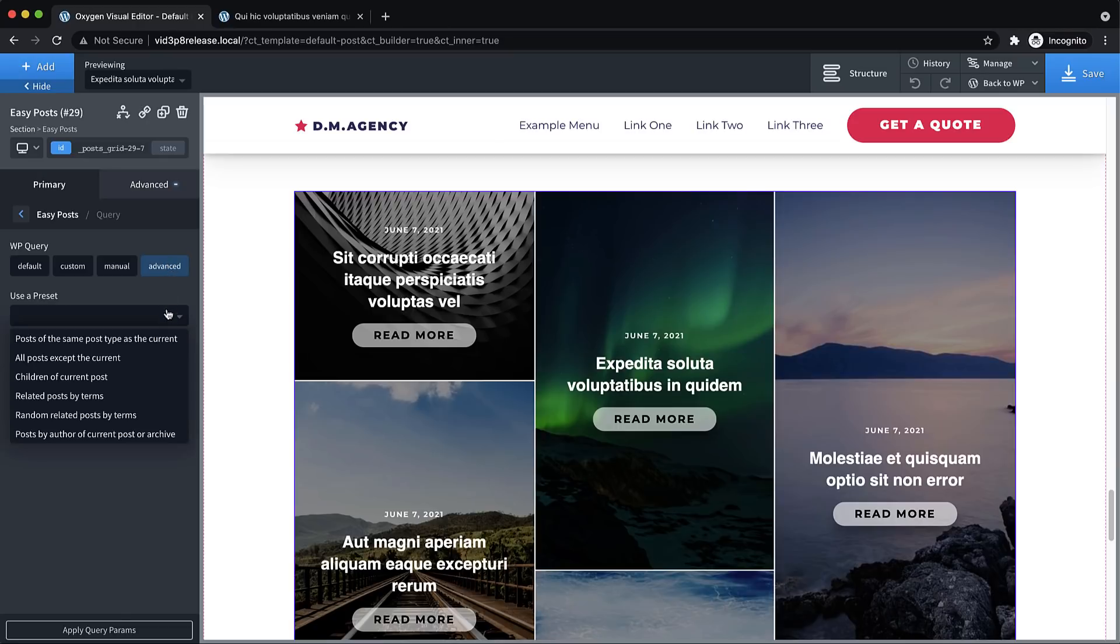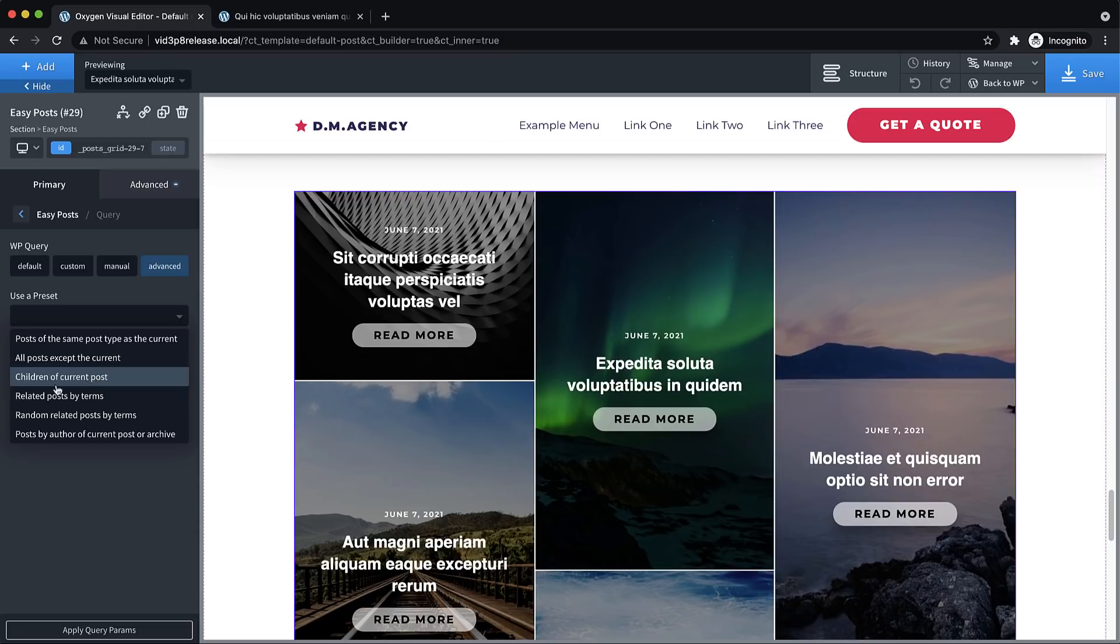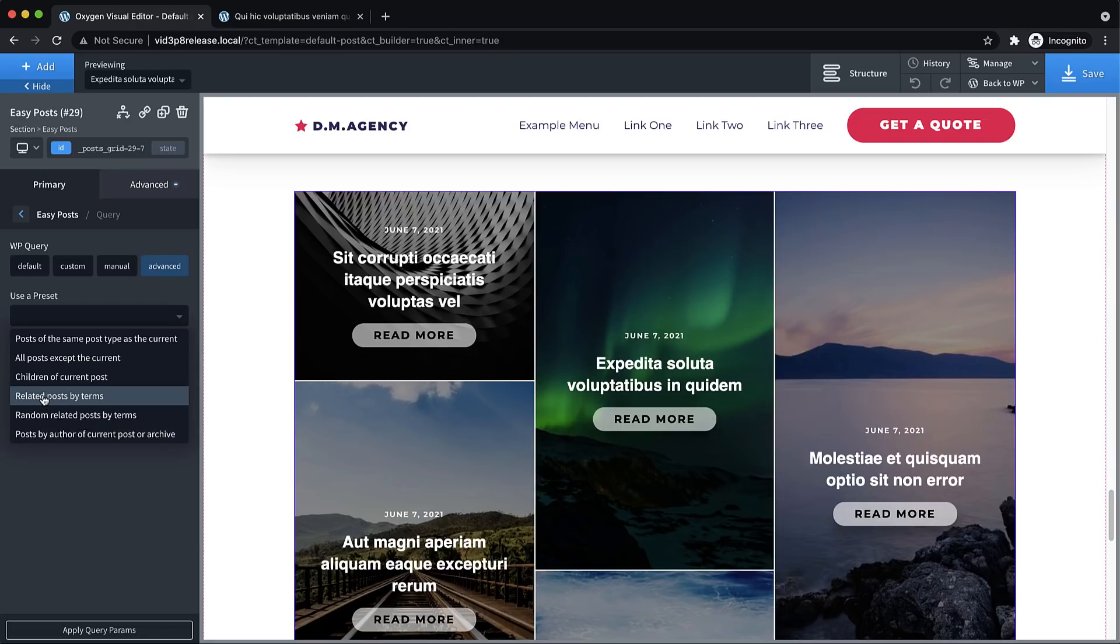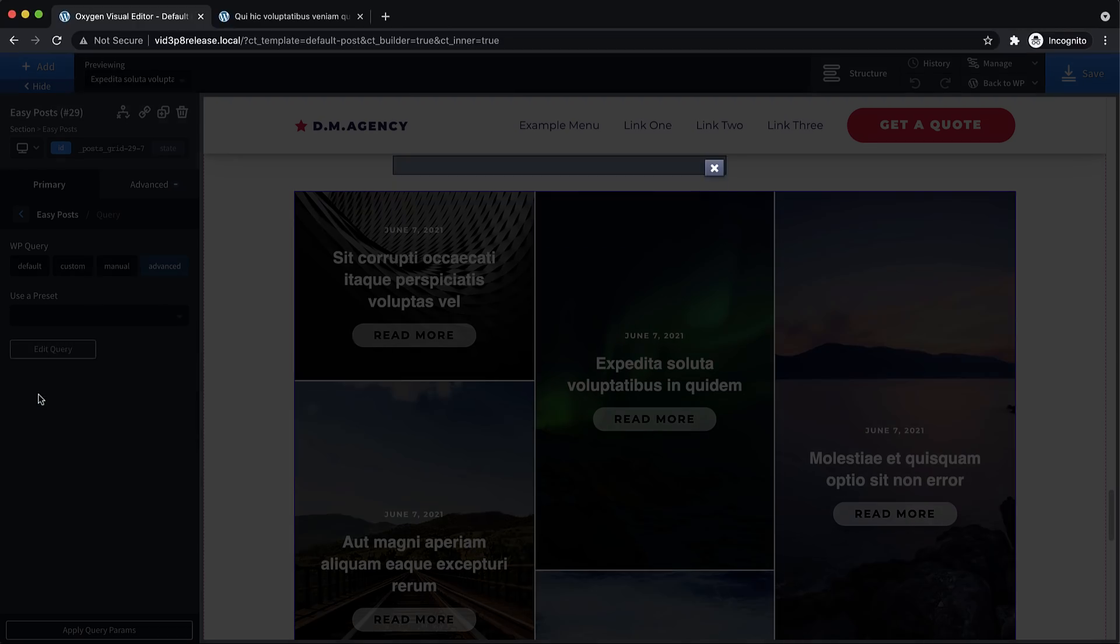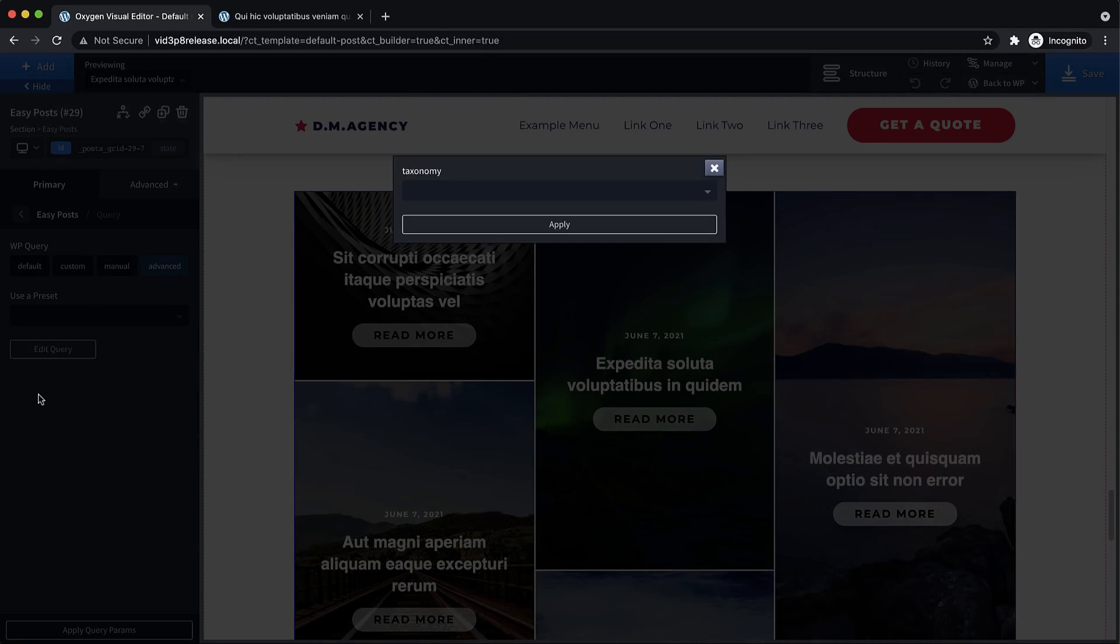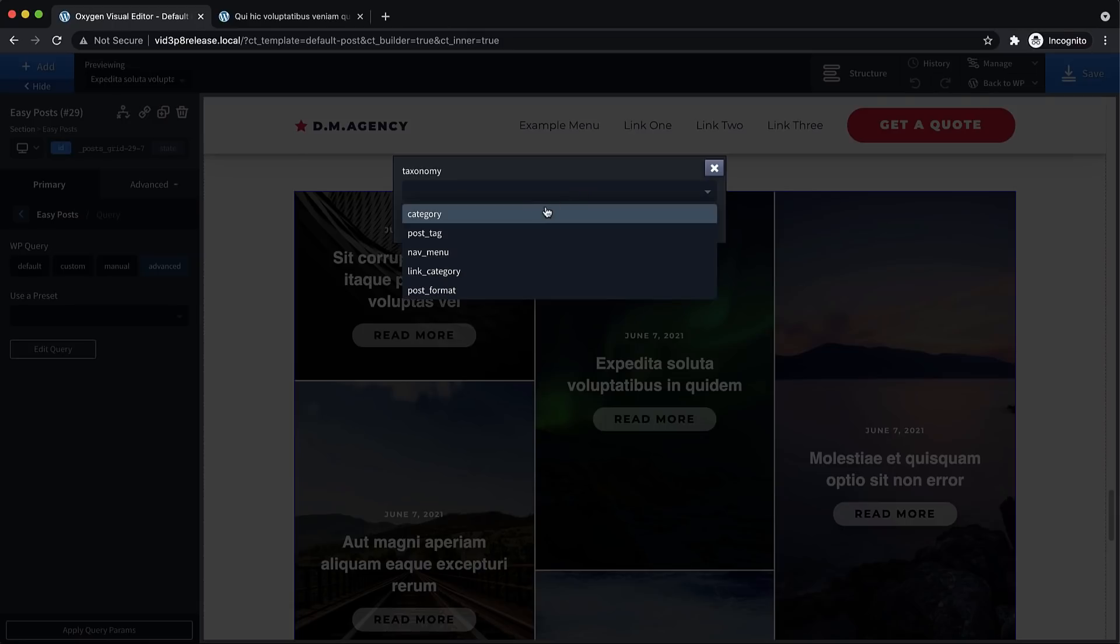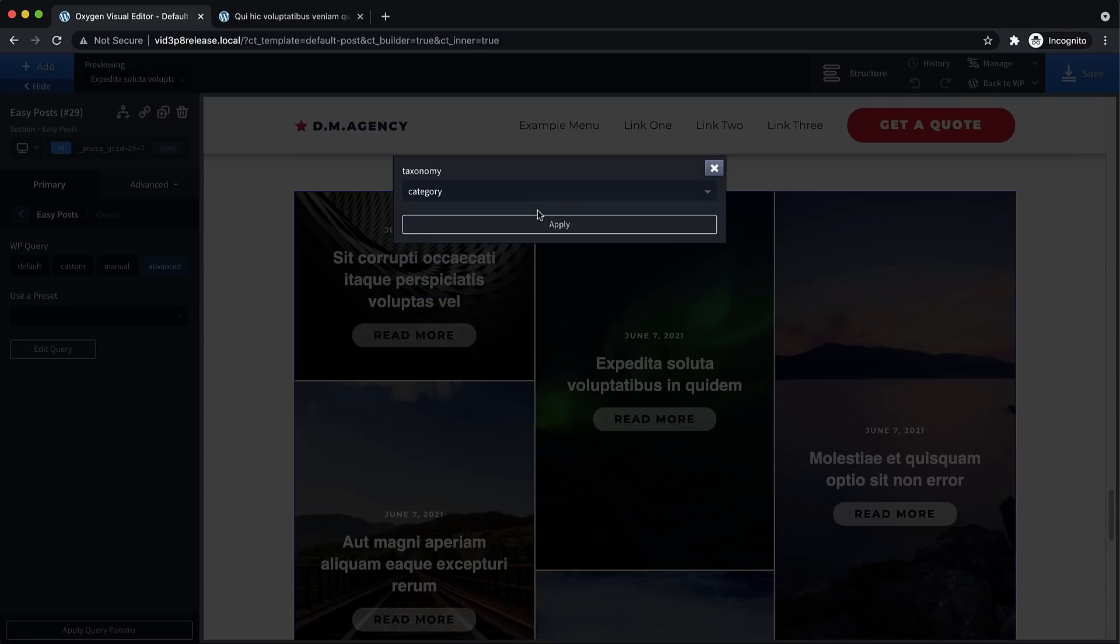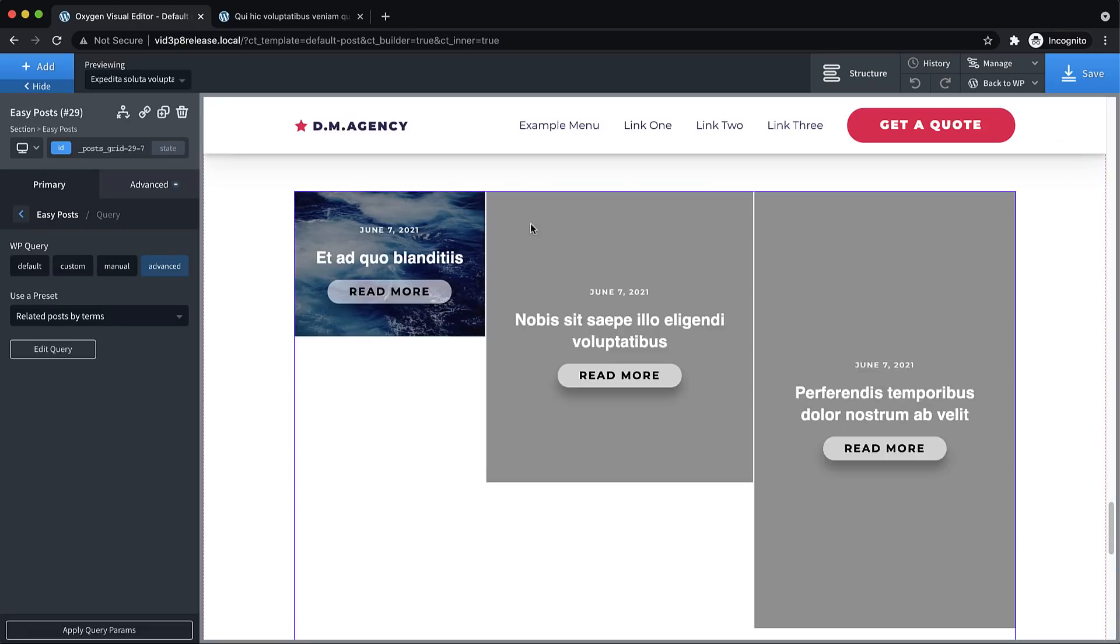So let's take a look at the presets that are available. So we have posts of the same type as current, all posts except the current post, children of the current post, related posts by terms, random related posts by terms, posts by author of current post or archive. And what we need is related posts by terms, because we want to find the other posts with the same category. So we're going to choose category for our taxonomy, and click apply.